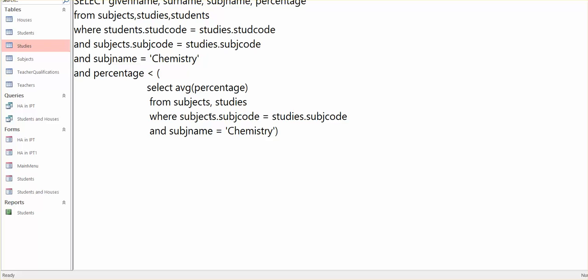Could you, instead of writing all that, just put average bracket percentage? No. If you just put average percentage here, it won't know what it is.